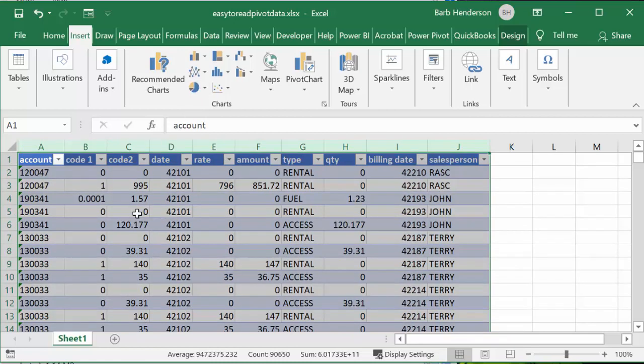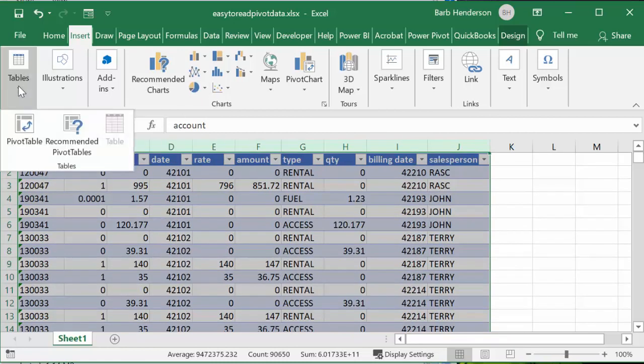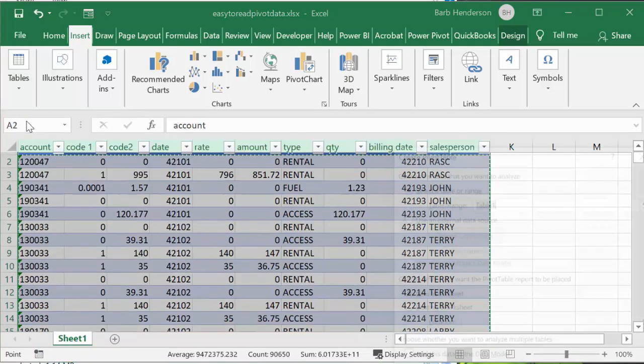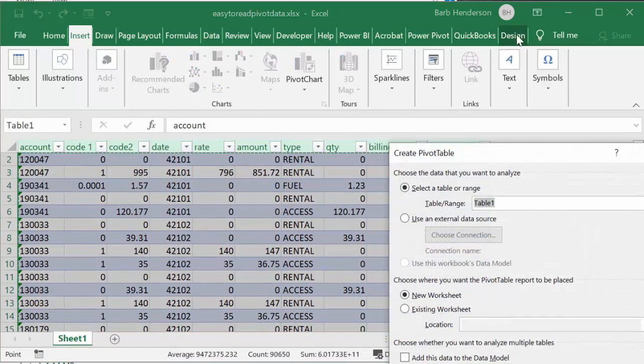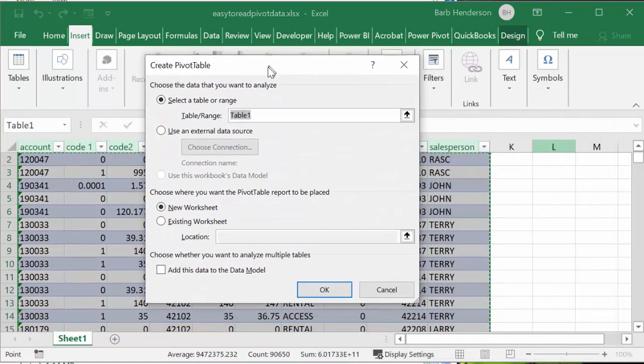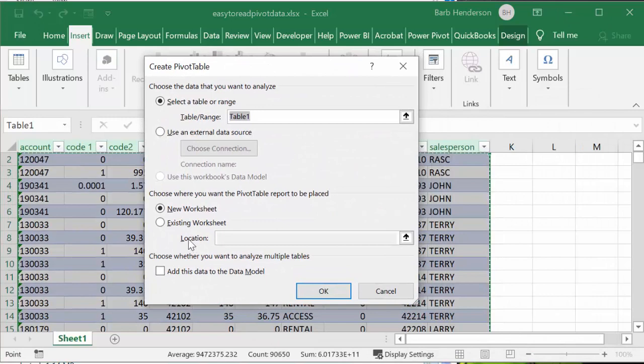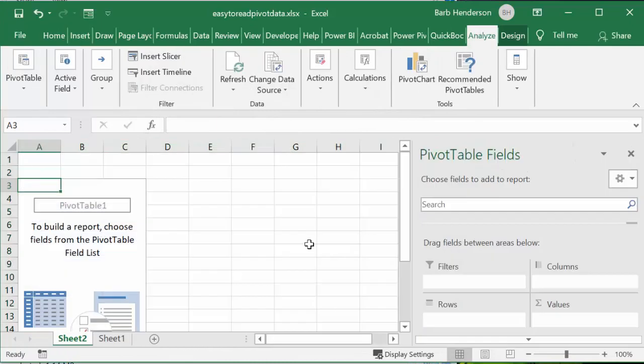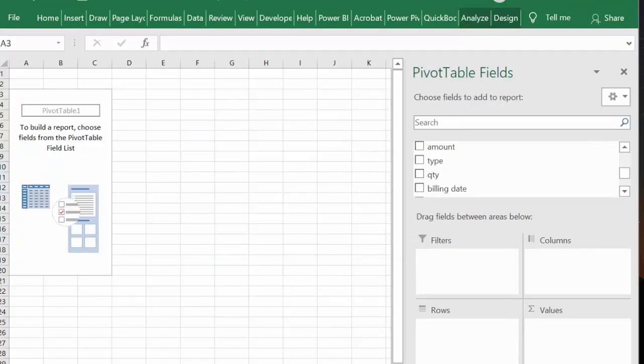So let's go Insert, and we're going to go Pivot Table. I'm going to select that it goes on a new worksheet and I'm going to say okay. So on this new pivot table I'm only looking for two things.